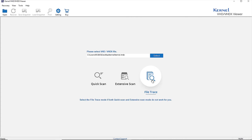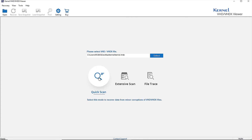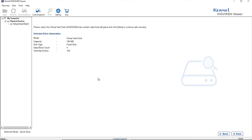Select the File Trace mode if the file is highly corrupt or damaged. The tool will start scanning the file, and once it is complete, all the information in the VHD file will be displayed on the screen.